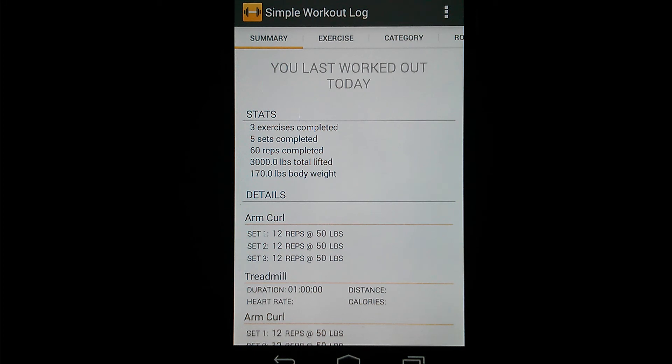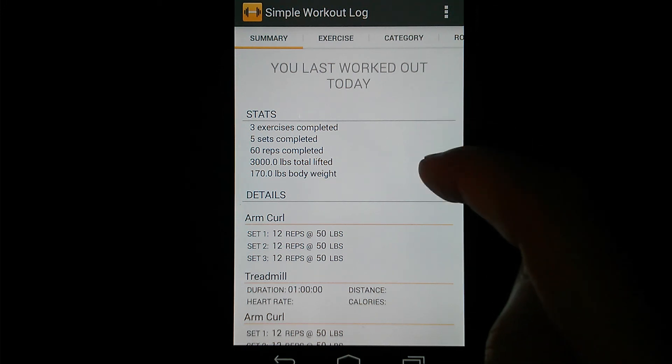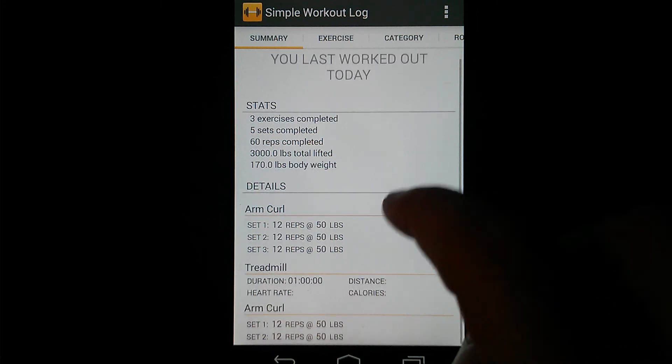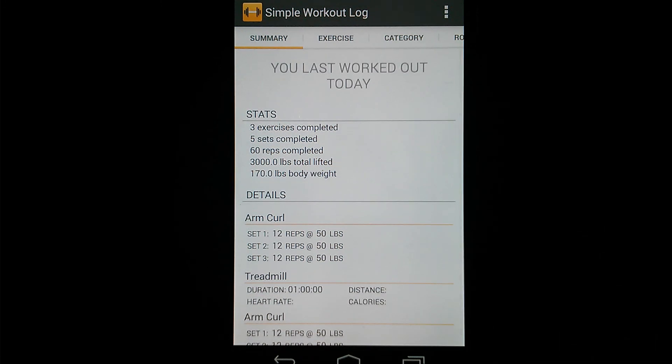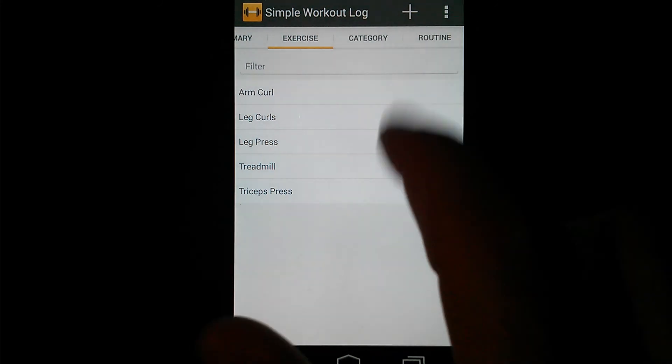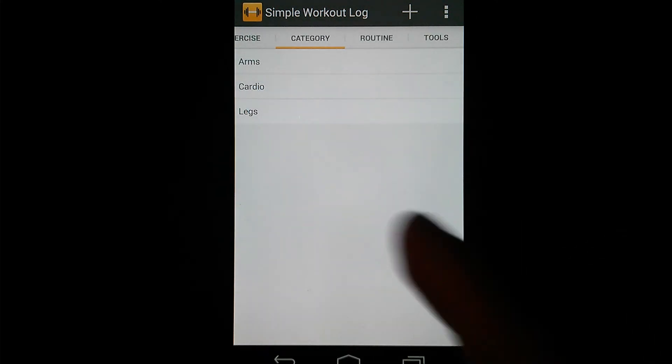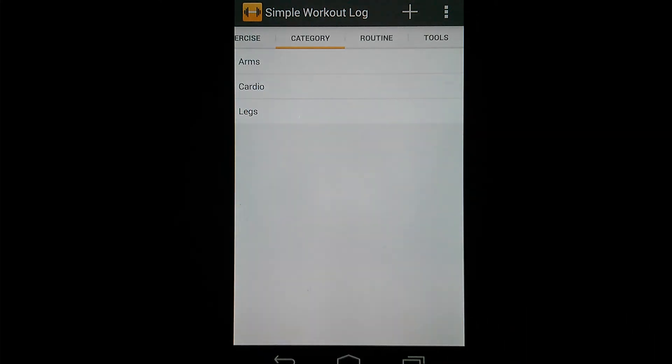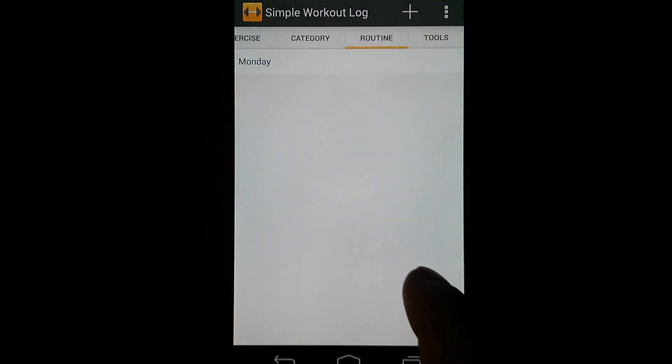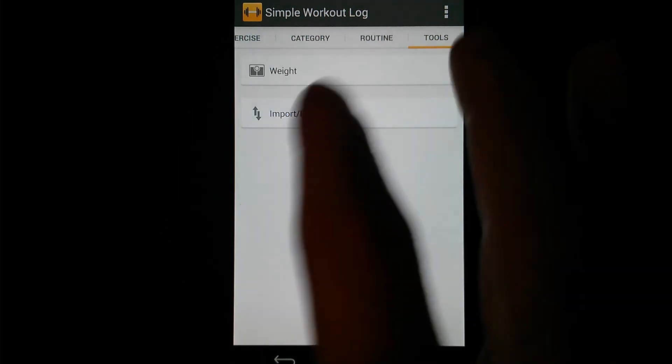So I'll just get started right away. I'm going to go over the tabs first, and then kind of touch on each one. First of all, you're looking here at the Summary tab, which is a new screen for version 3. You can see it shows you the last time you worked out, some basic stats here, and then it'll actually list out each of your exercises you completed on that last workout. Next tab over is your Exercise tab, which just lists out your exercises. Category tab lists out any categories you have. Routine, same thing. Lists out your routines. And then we've got the Tools tab, which I'm going to touch on all these.